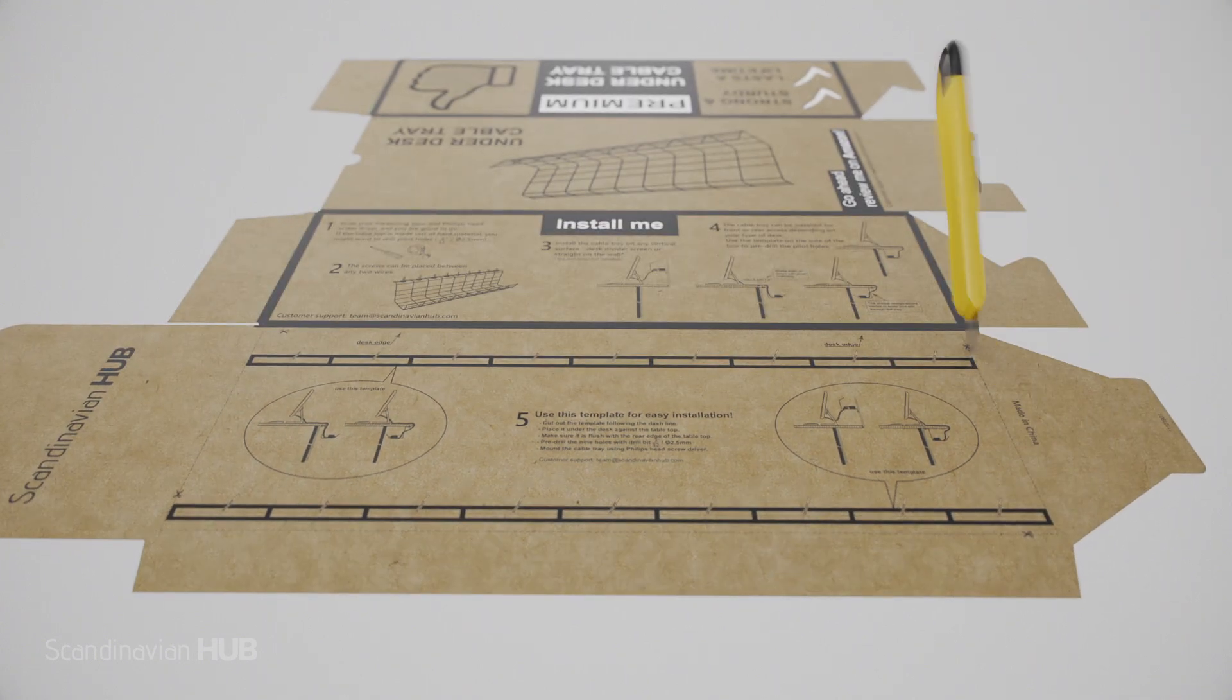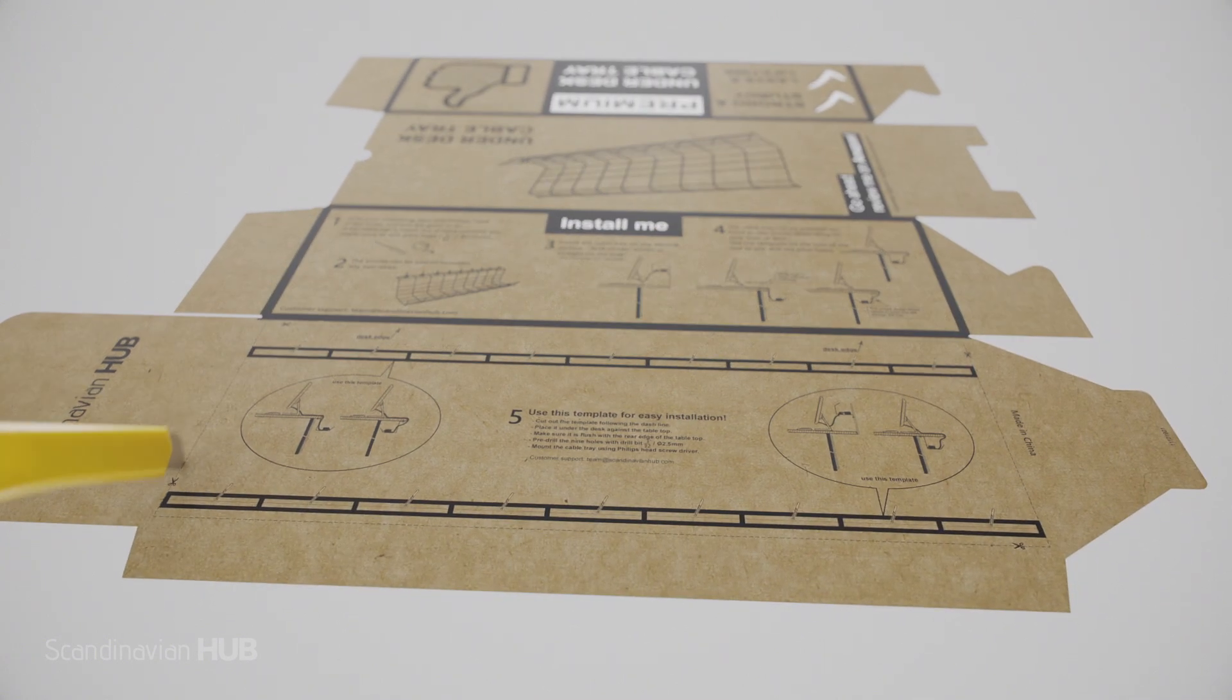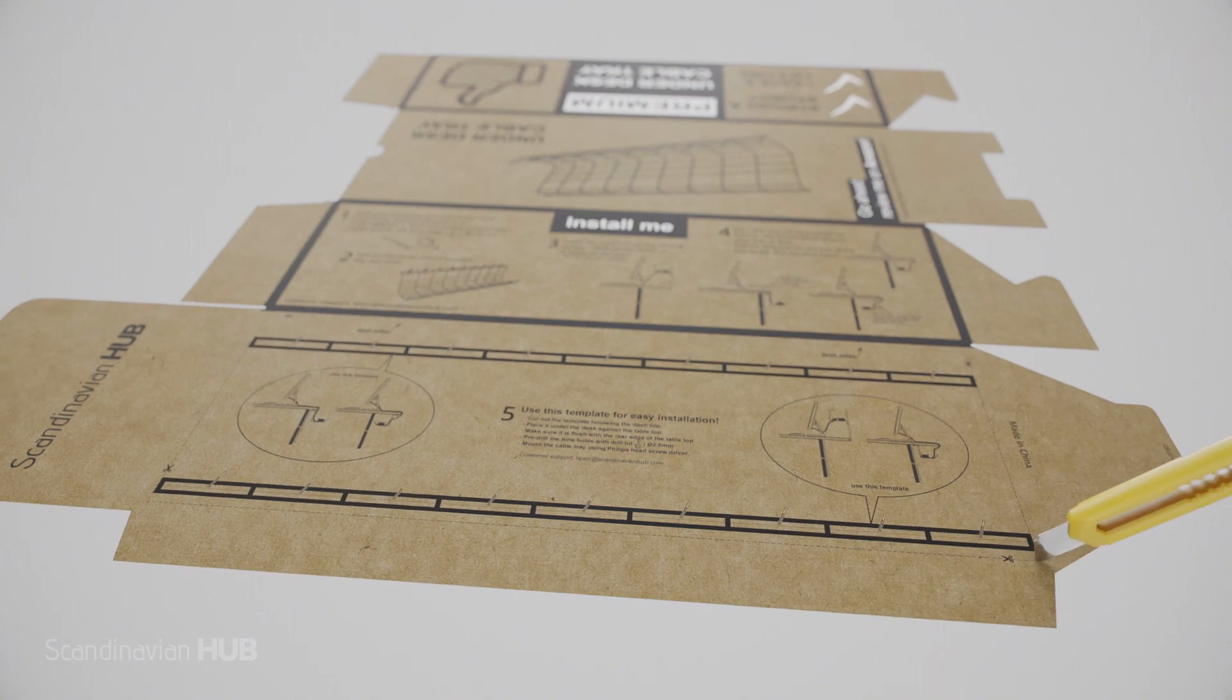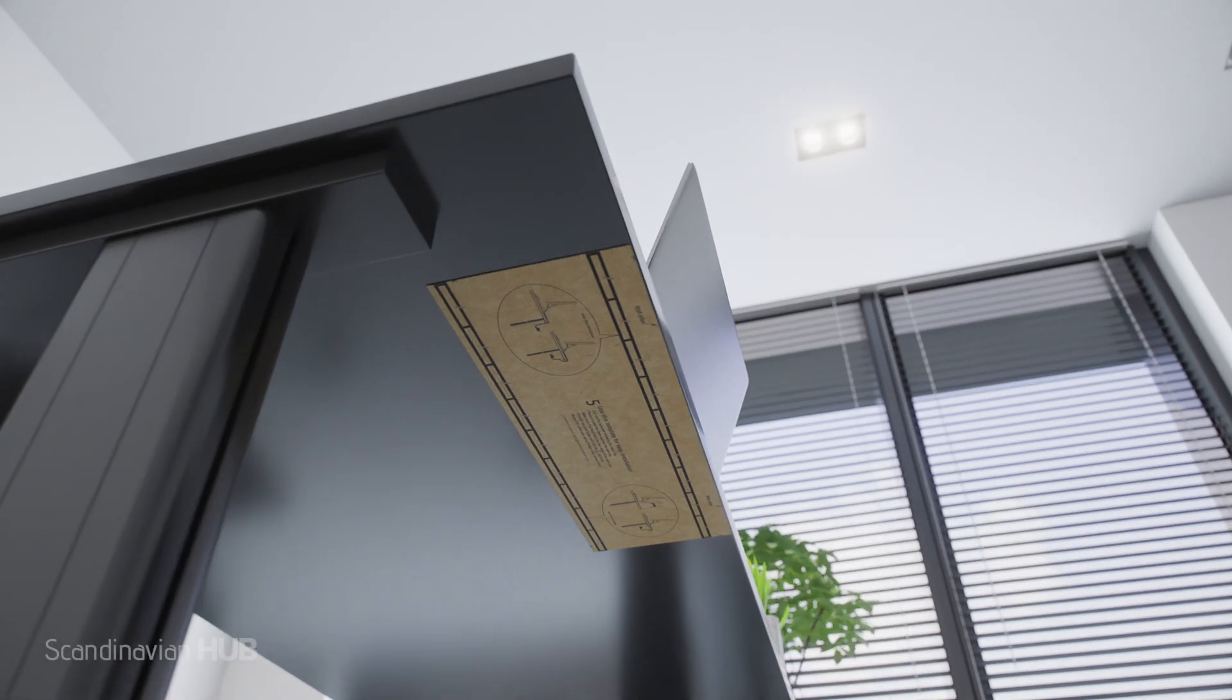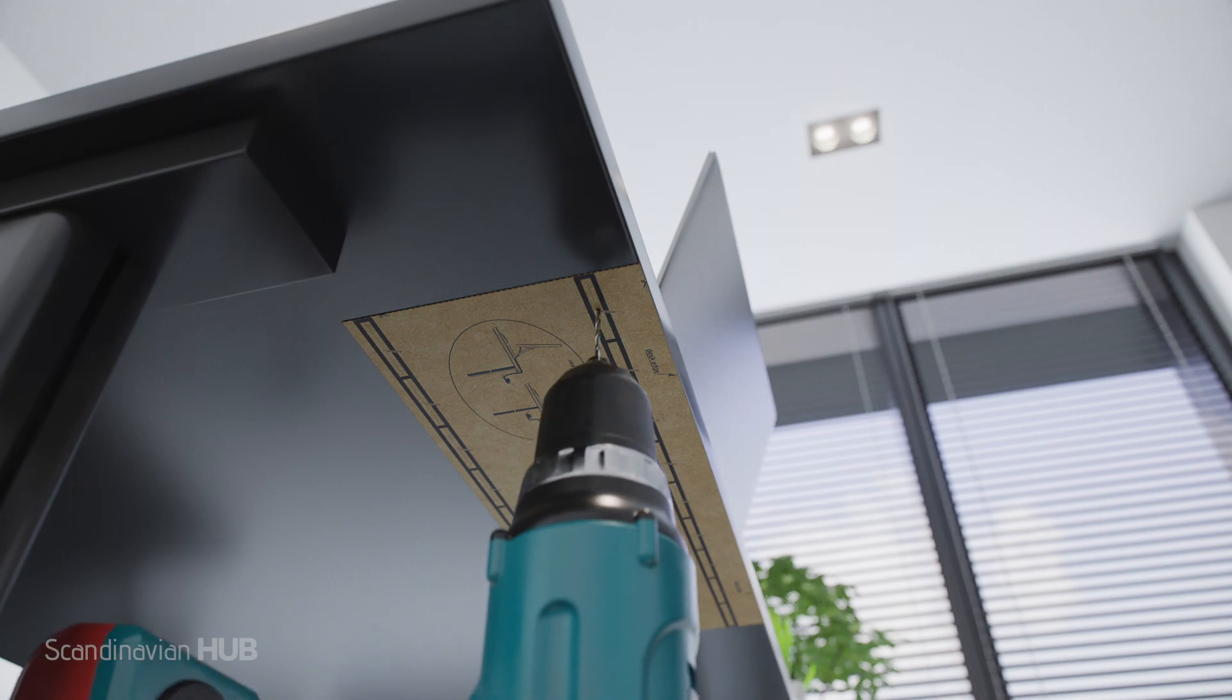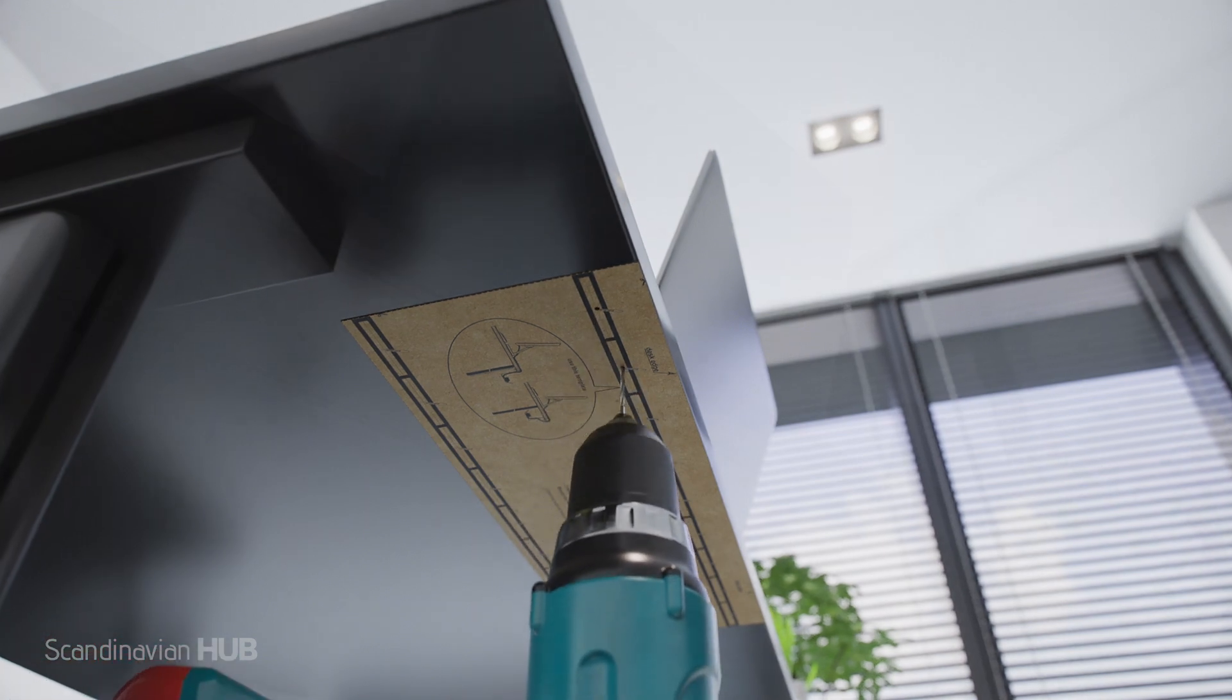Start here. Use a paper knife and cut out the template on the dotted line. Place it under the desk in alignment with the desk edge. Drill pilot holes through the marked template holes.